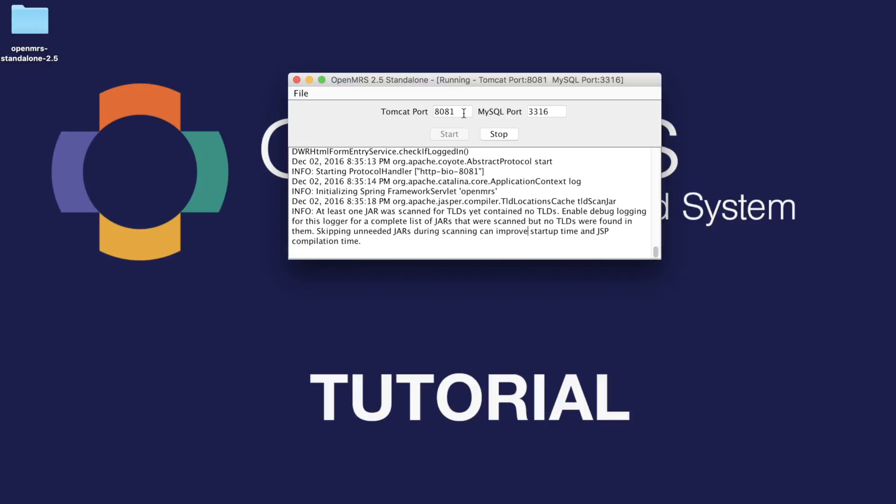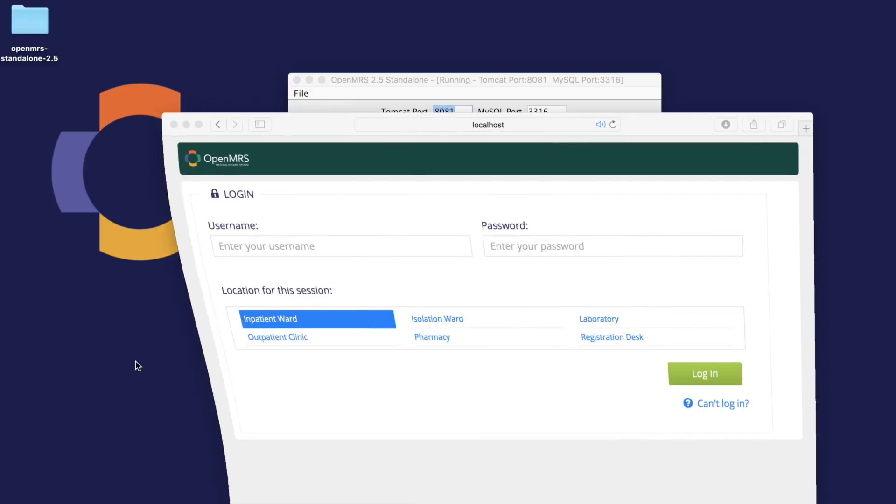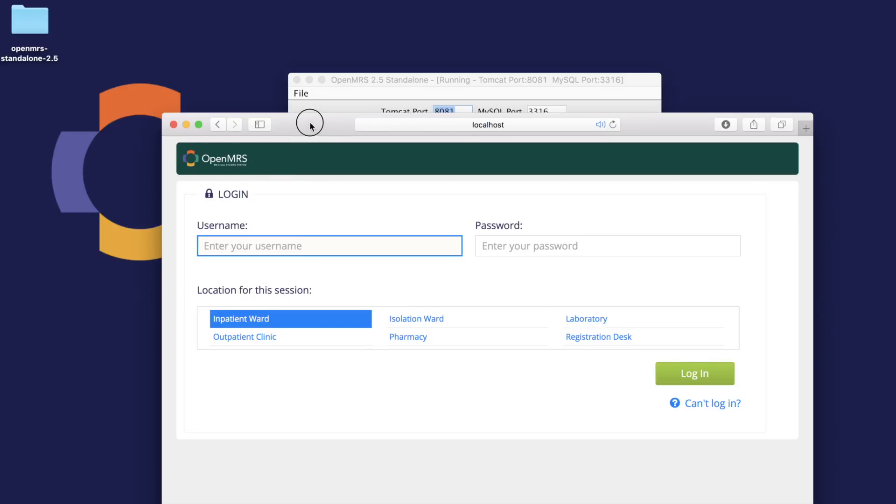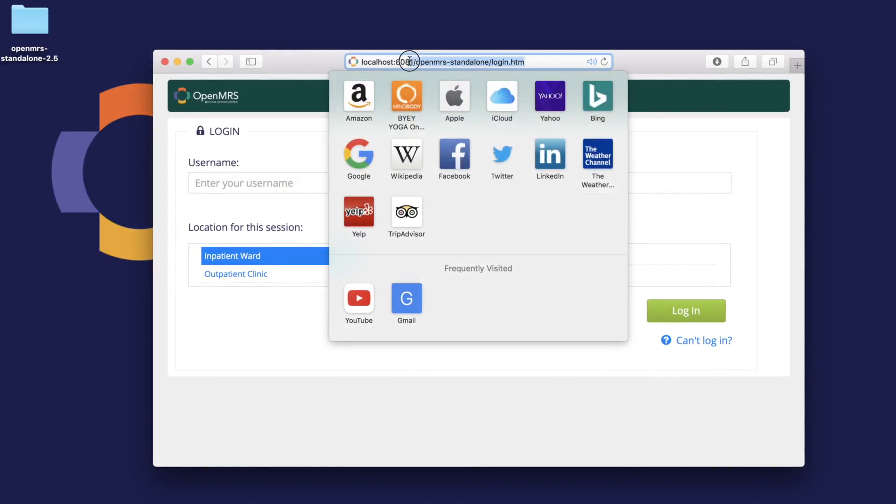The server is finally running, and we can go to this port on our localhost. The Java applet by itself should have opened up a webpage, but if it hasn't, you can go to the following URL once everything is running.